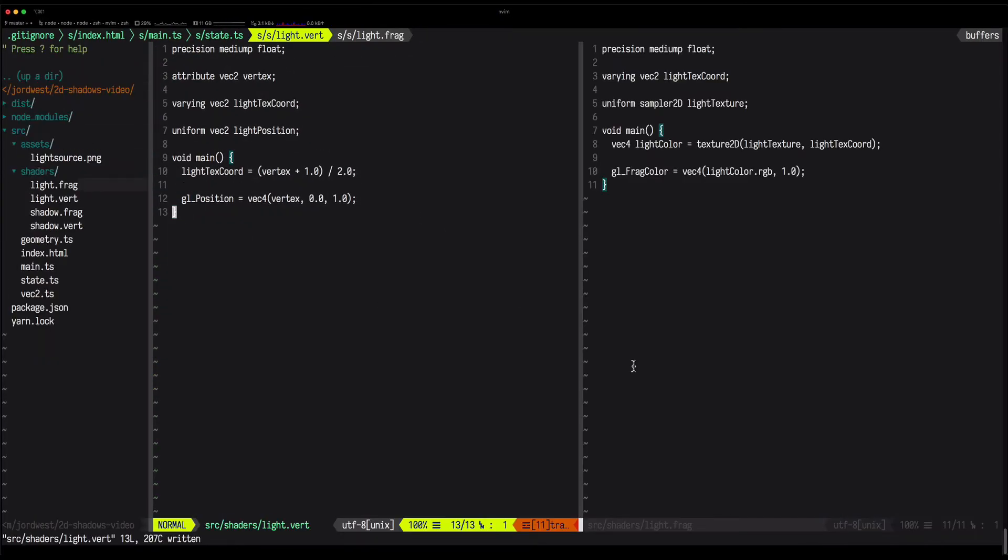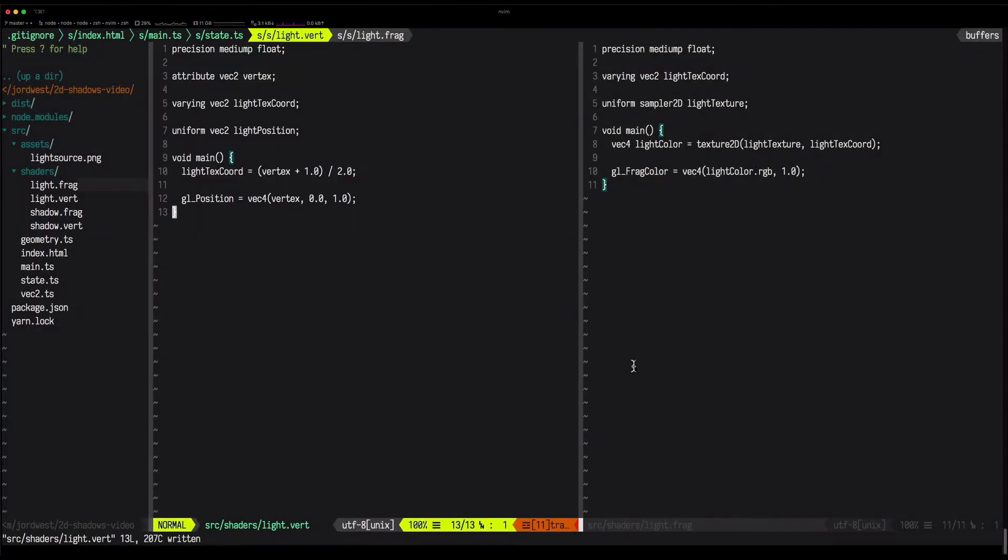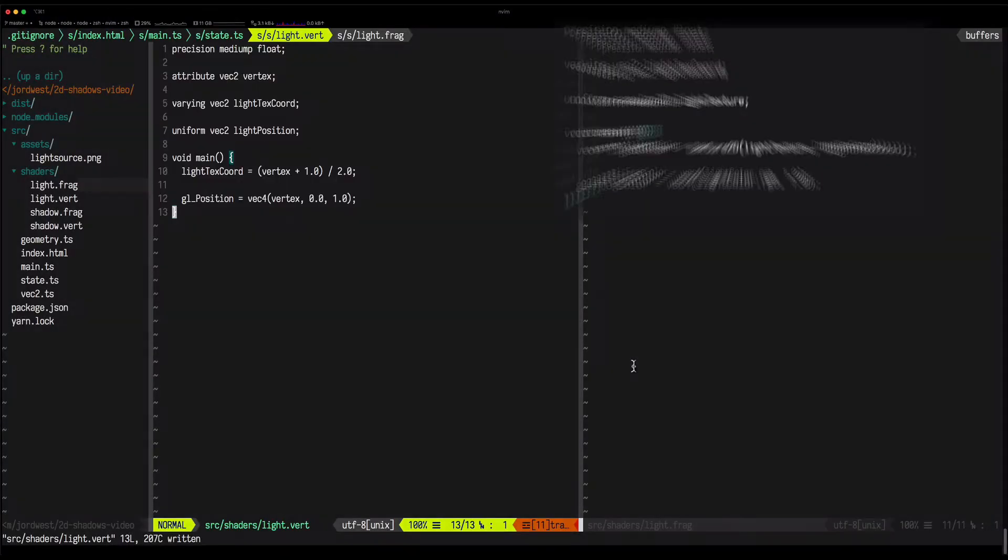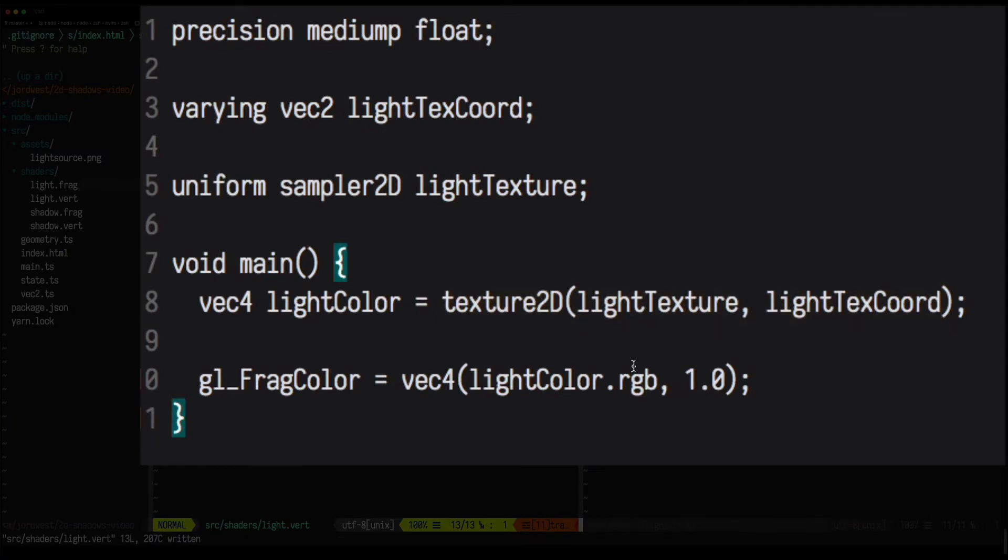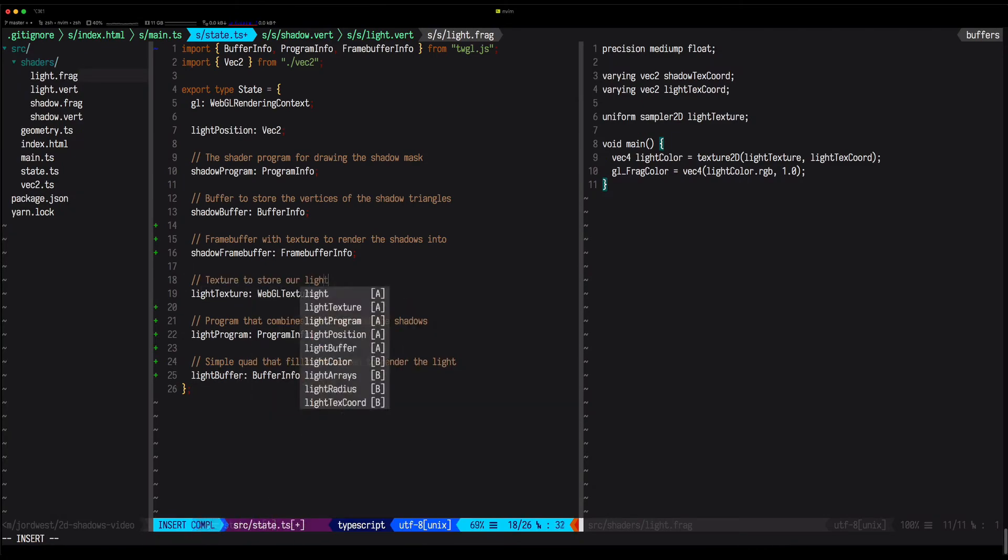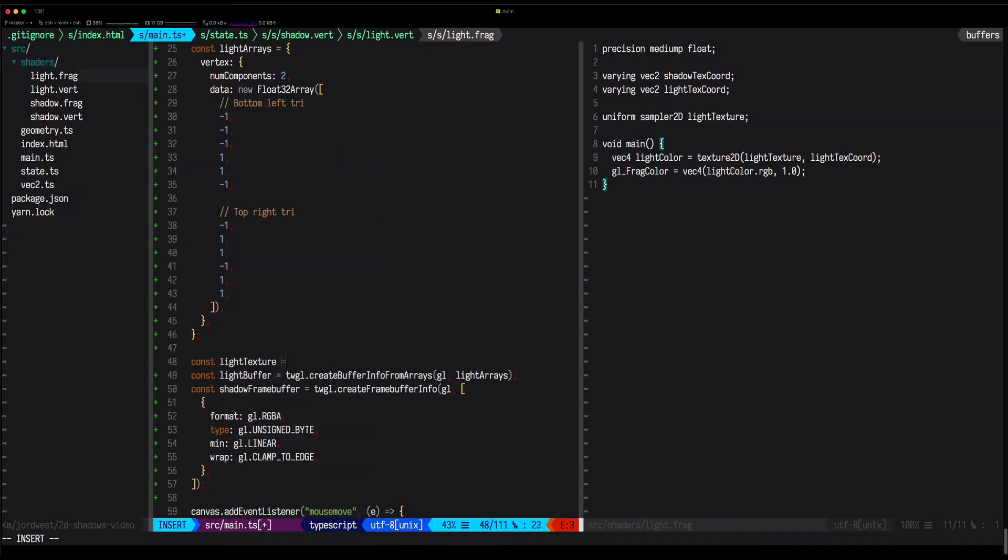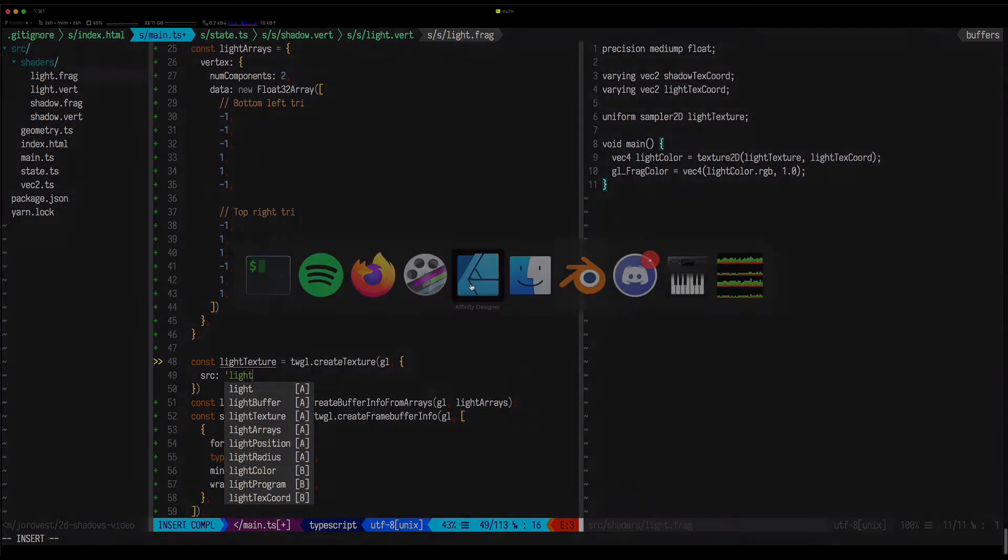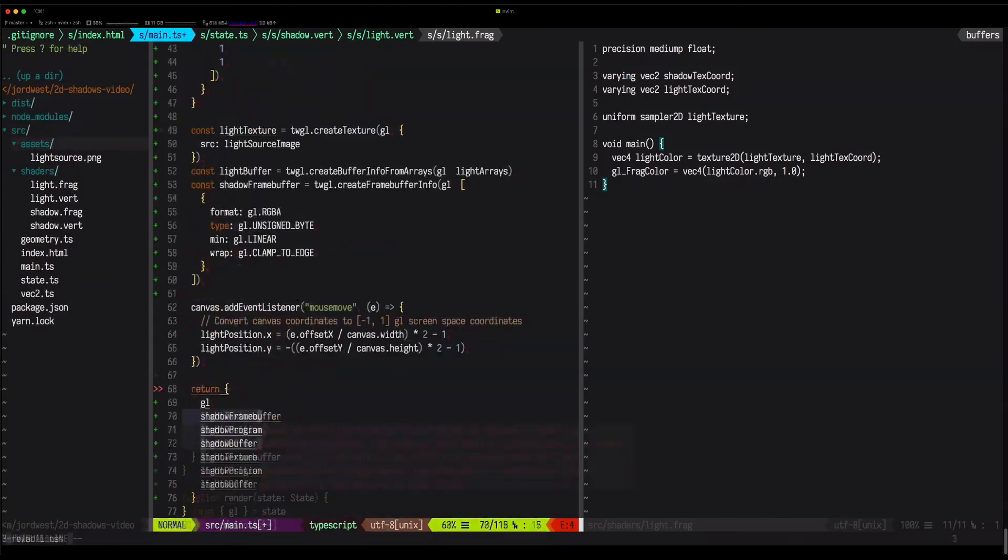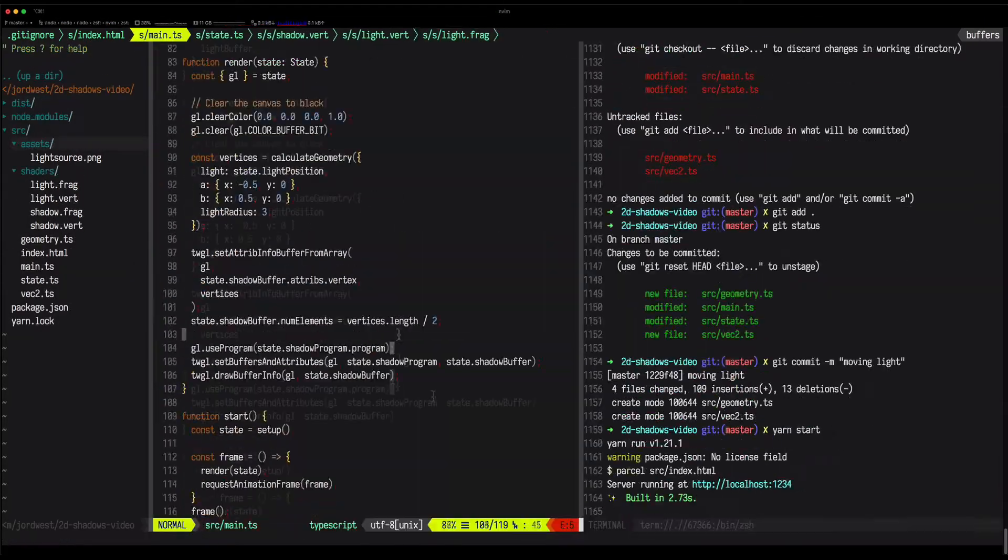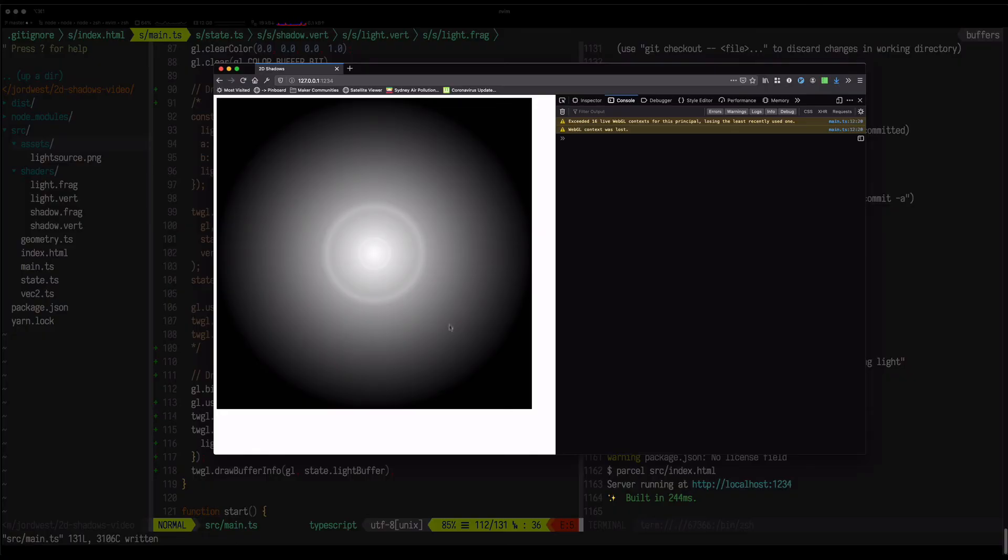So our vertex shader for the light is going to be slightly different than before. We need to pass a texture coordinate over to the fragment shader, and our fragment shader is just going to look up that coordinate on the light texture.